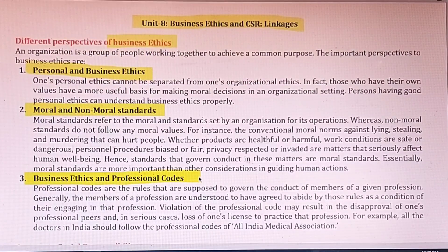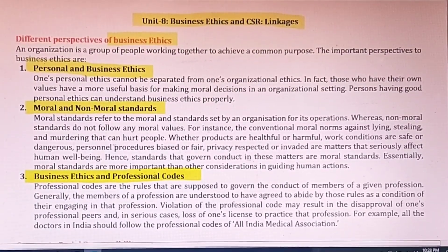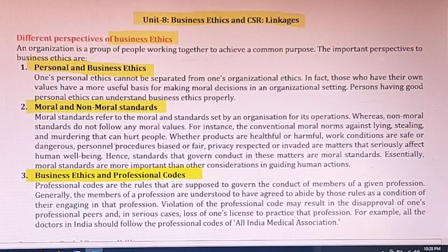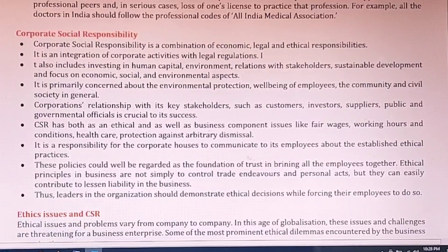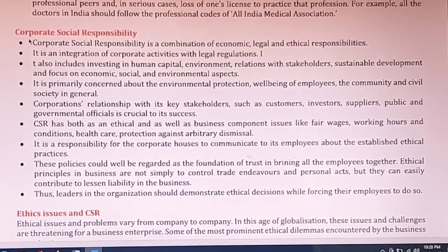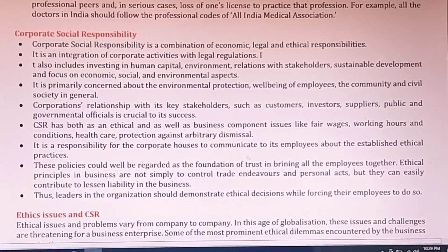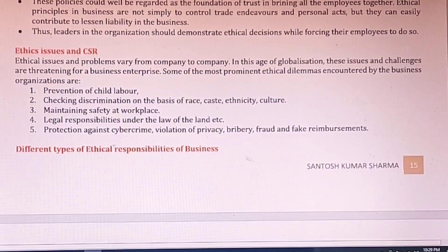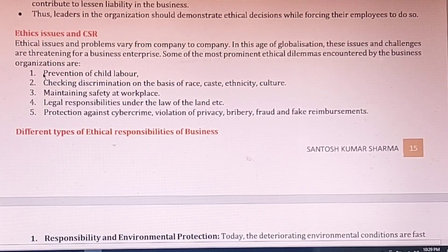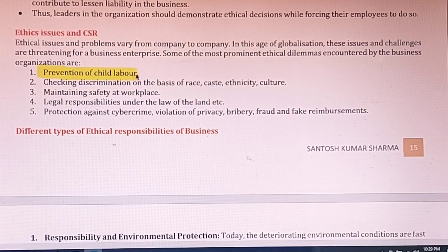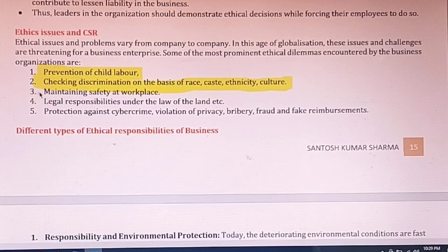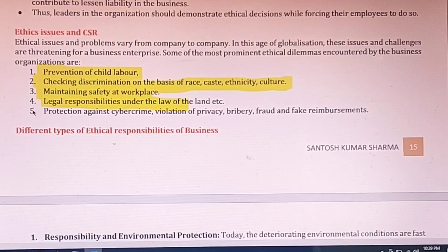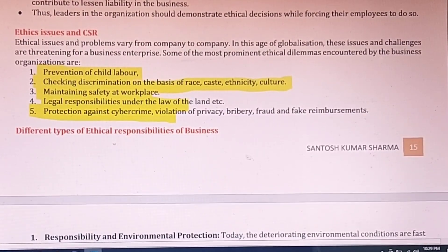In professional codes, if you are a chartered accountant or doctor, you are managed by an association — for example, the All India Medical Association looks after doctors and judges their ethics. The main ethics issues in CSR include: prevention of child labor, checking discrimination on the basis of race, caste and culture, maintaining safety at the workplace, legal responsibility under the law of the land, and protection against cyber crime.